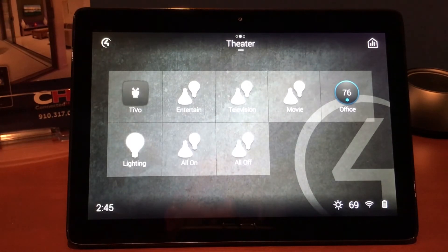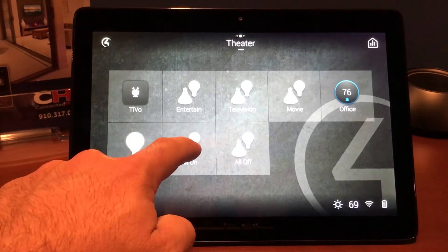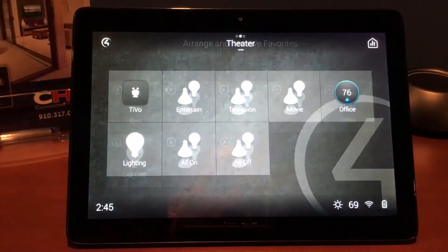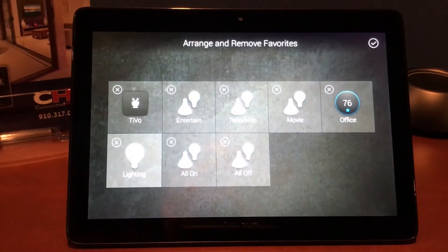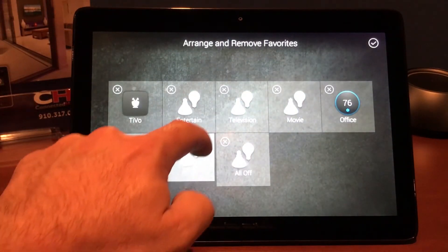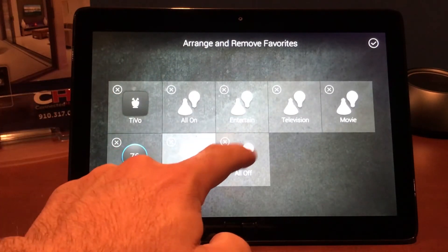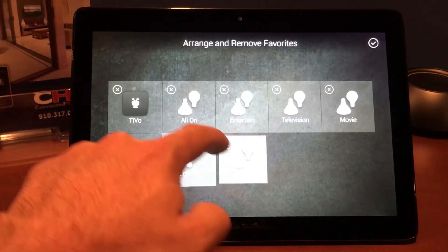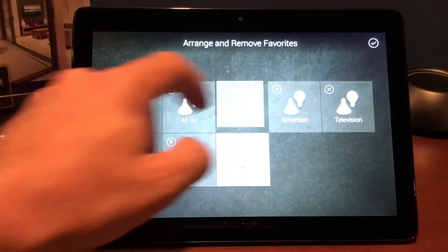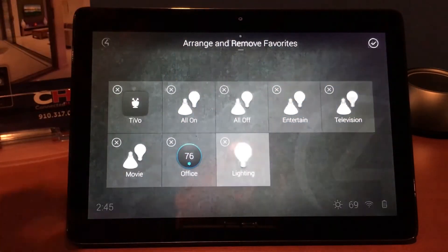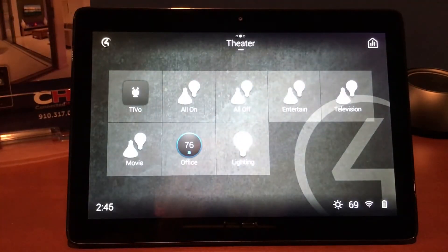But let's go ahead and put them in the position that they were in. So we press and hold, we want to arrange and remove, but this time instead of pressing the X we're simply going to grab that box, move it up here, grab the All Off and move it right up here beside it. Hit the checkmark to save our changes, and now All Off and All On are right back where they were.